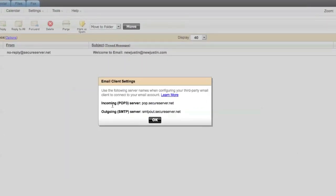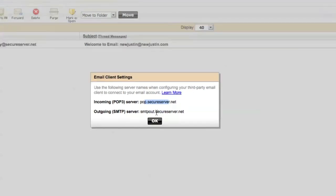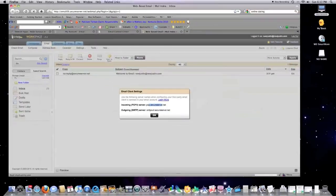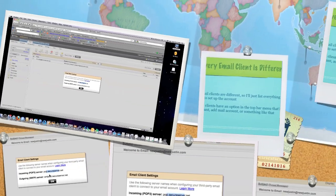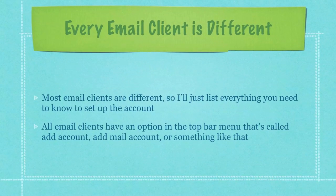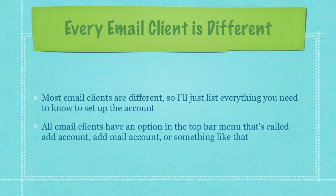And here you will see your incoming pop3 server address right there and your outgoing. And I think these are always the same. I'll zoom in real close. Pop dot secure server dot net. I believe on GoDaddy this is always the results that you'll get because every account I have there that's the way they work.